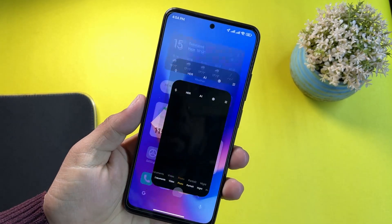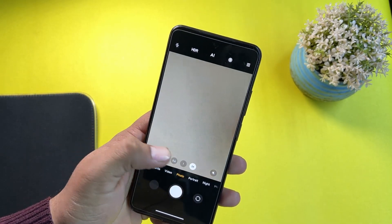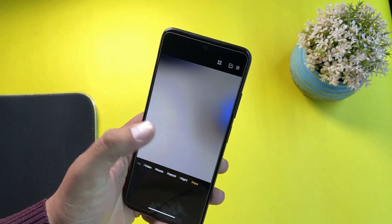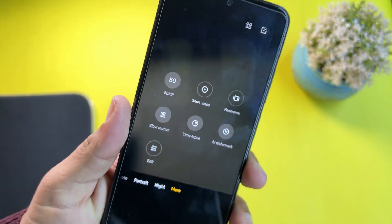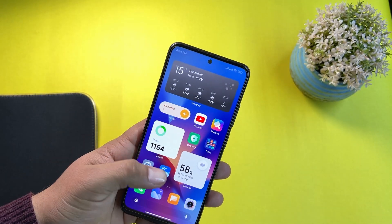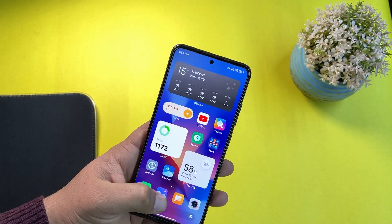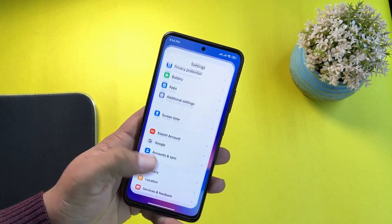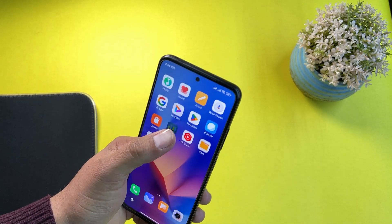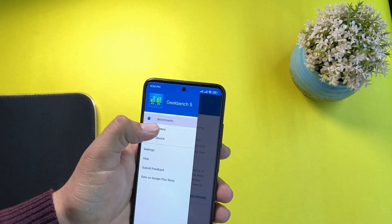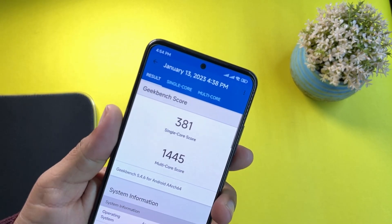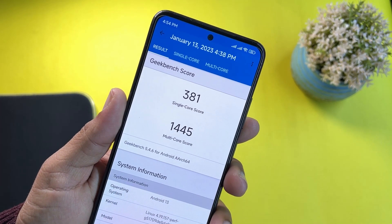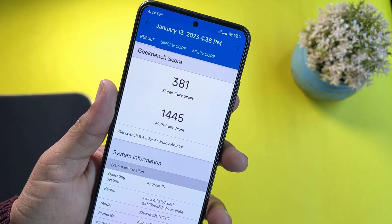In the camera, we have the MIUI camera — it is working fine and all the sensors are working fine. You can do a lot of things using this camera and the overall speed is also not bad. It's pretty good, opening applications quickly. Let me show you the Geekbench results: it scored 381 on single core and 1445 on multi-core.